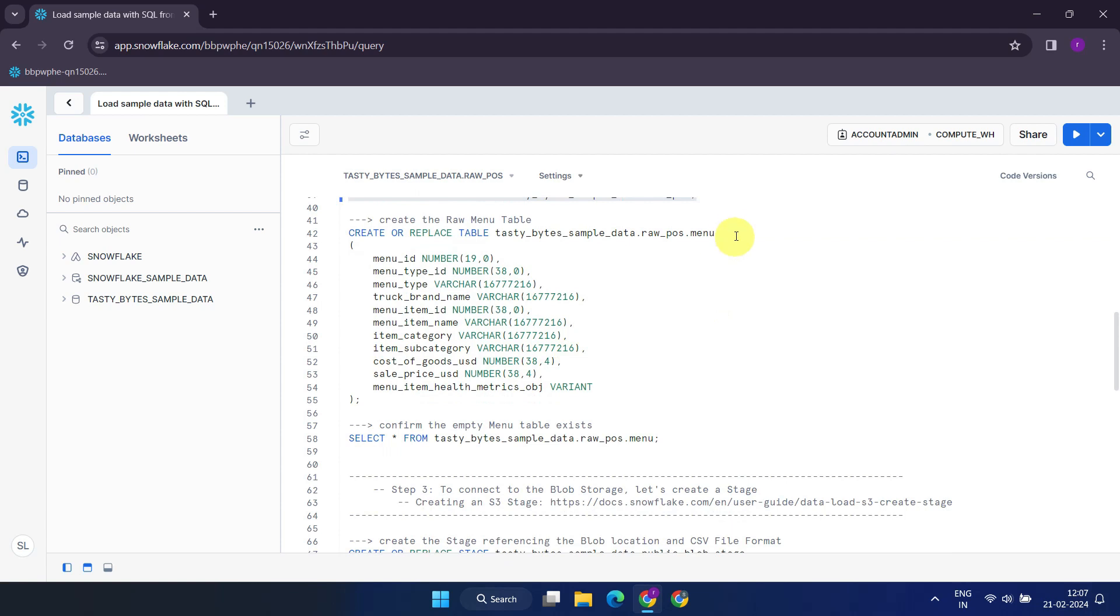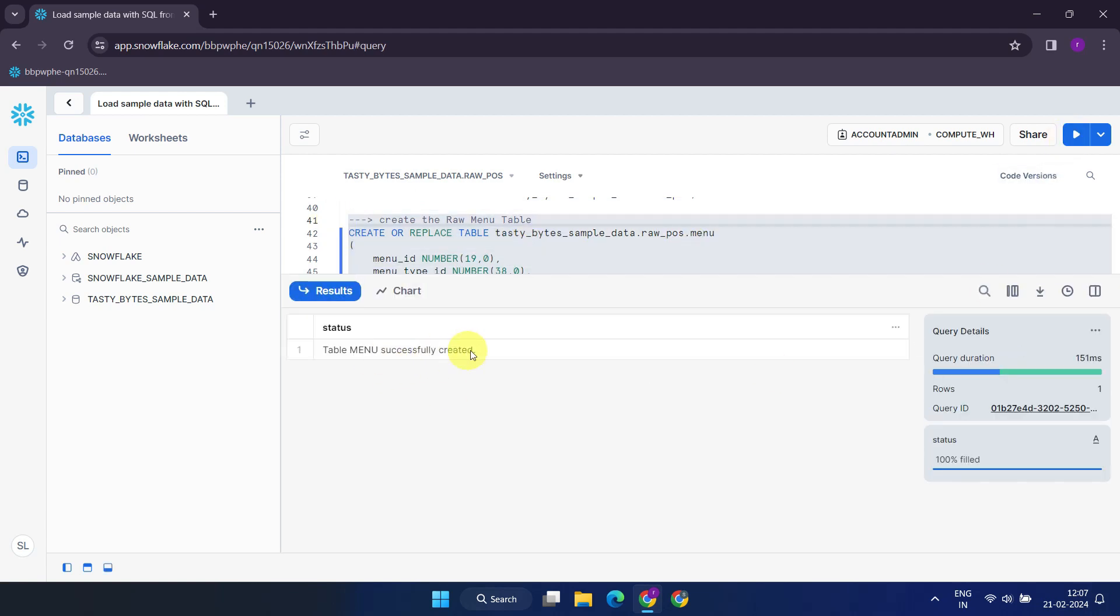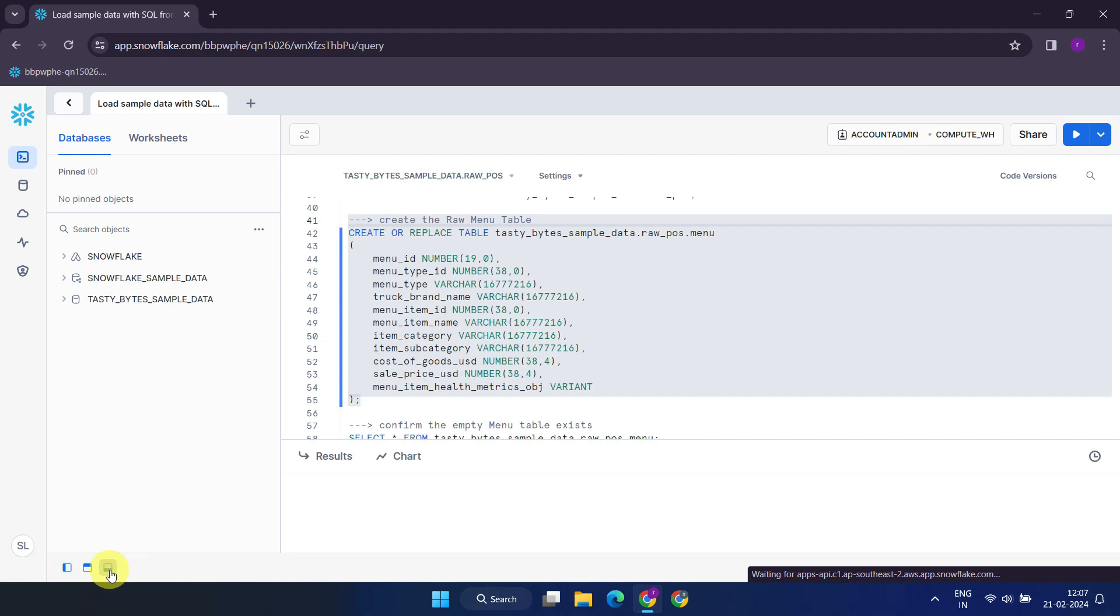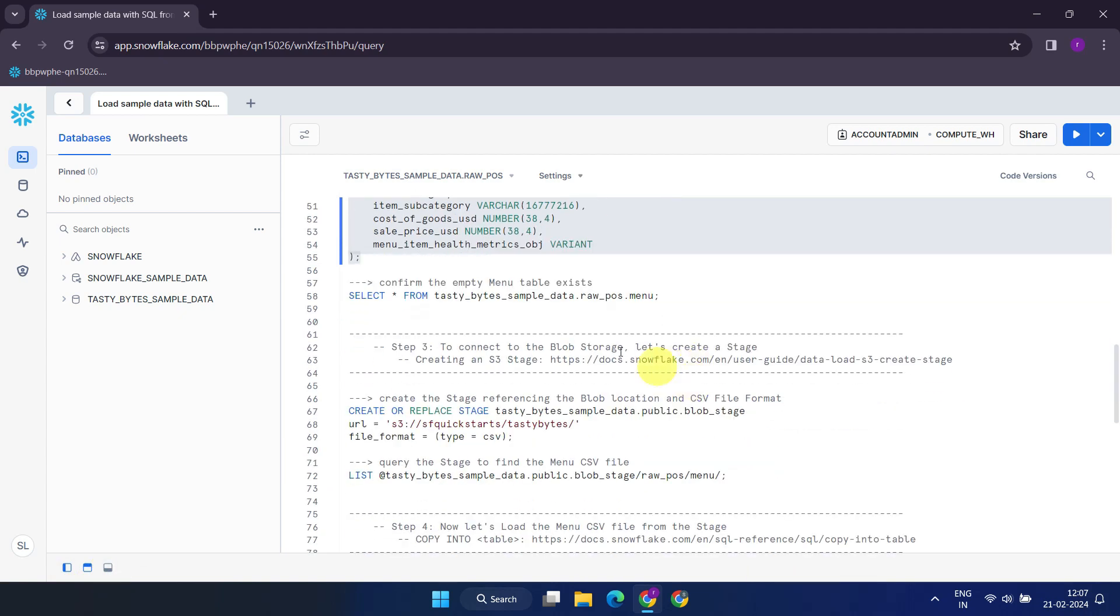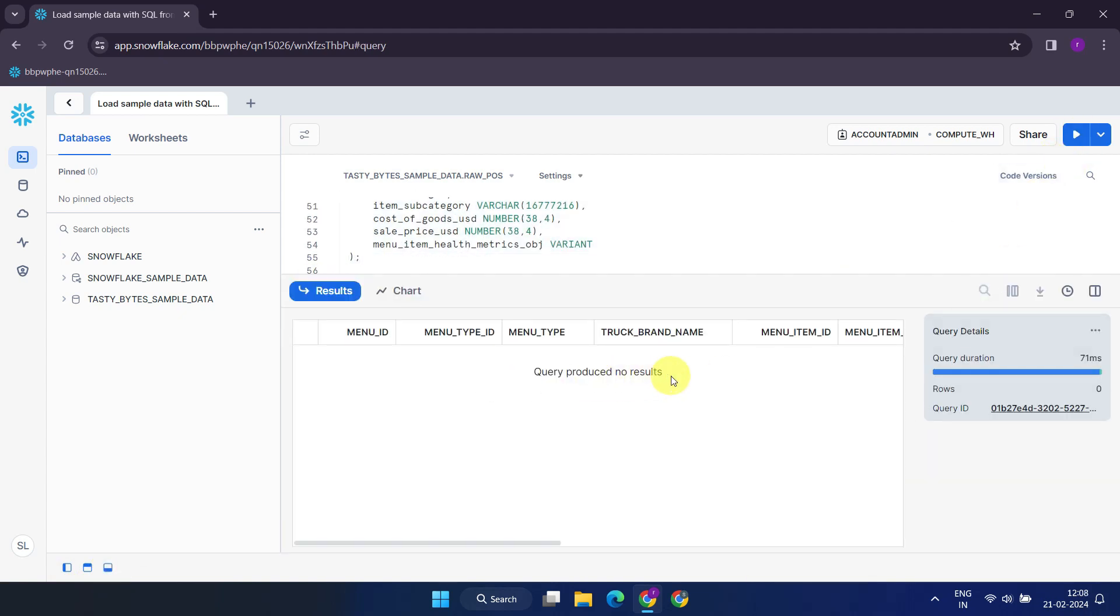Post that, a new table with the name menu is created within the schema. Since we've just created the table, and haven't loaded any data yet, running a select statement won't return any rows.